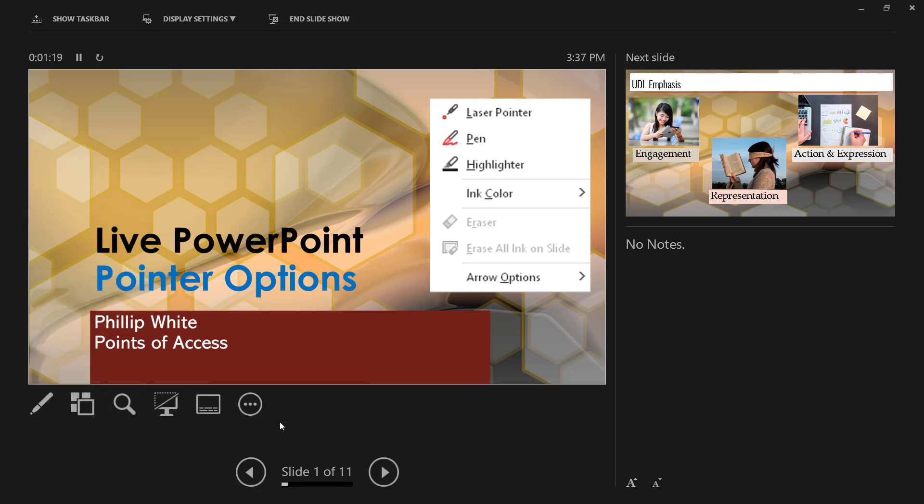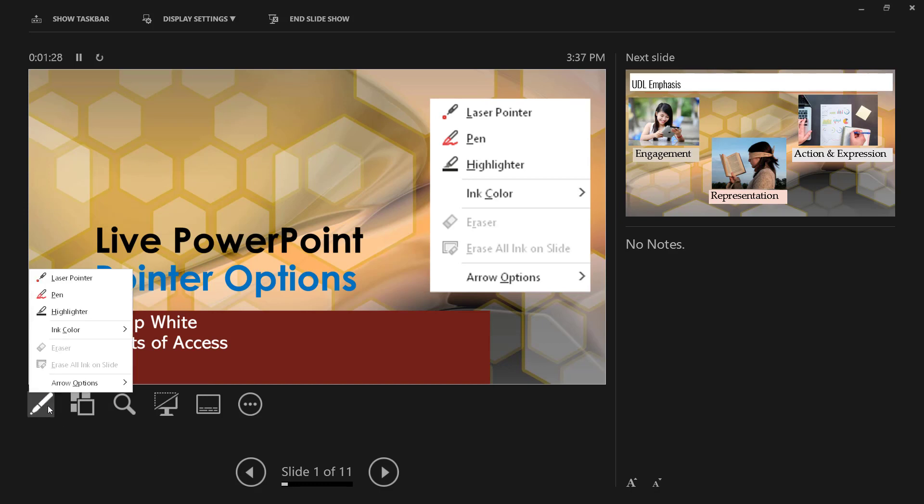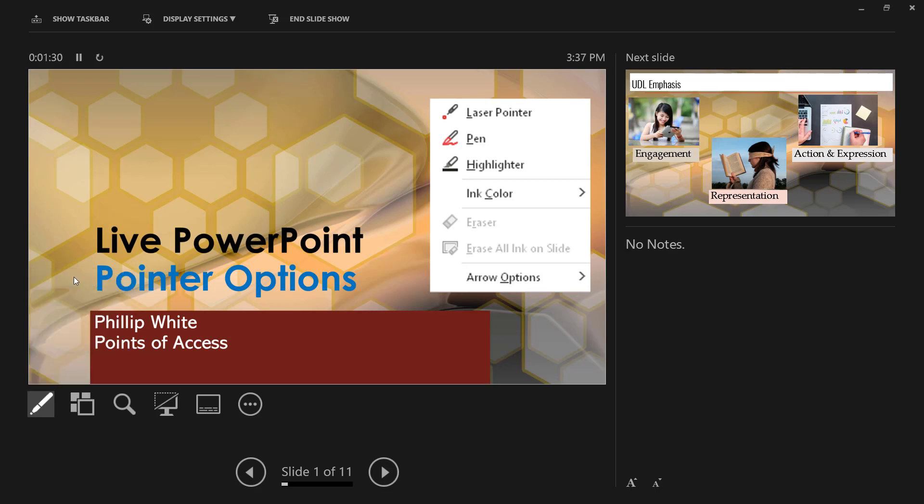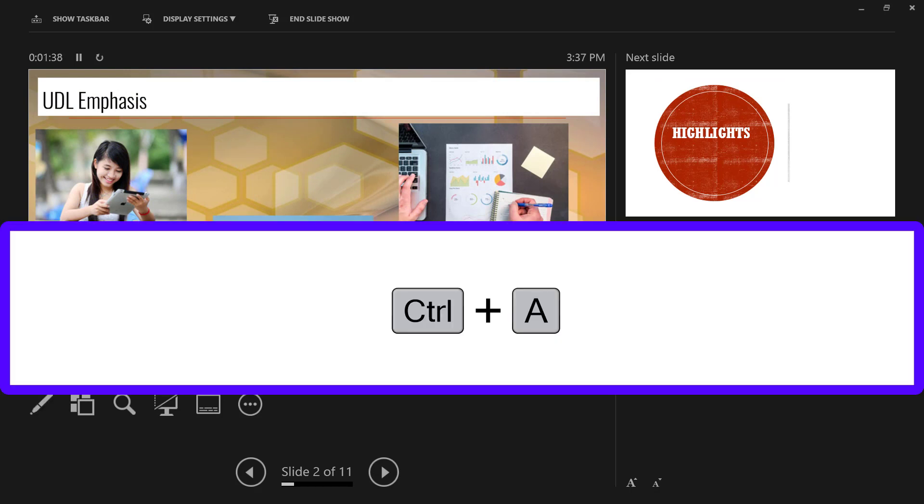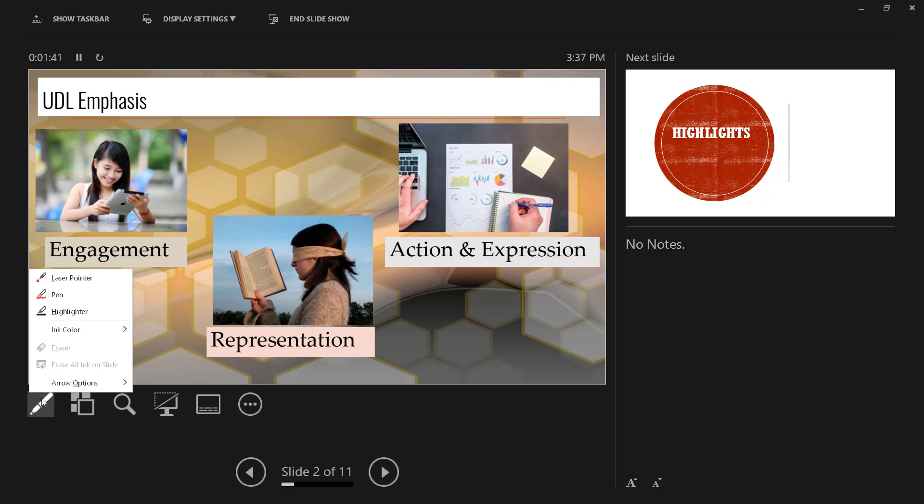Alright, so let's get to it. Not only can you change the pointer to a laser pointer, you can also change it back to the arrow by pressing Ctrl+A or going back to the tool and selecting another option like Pen.